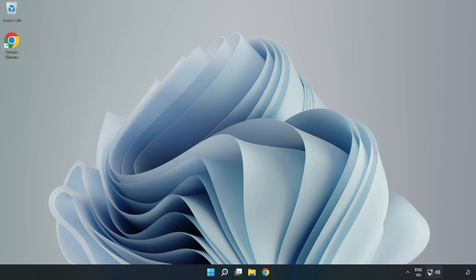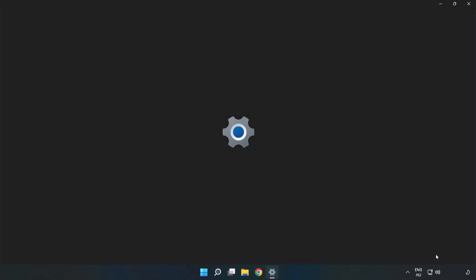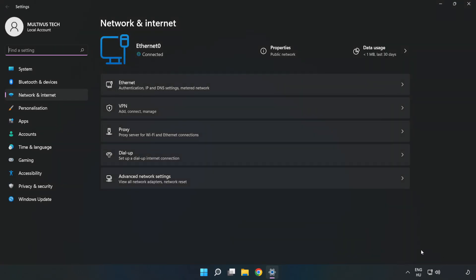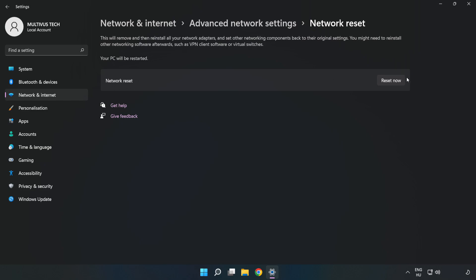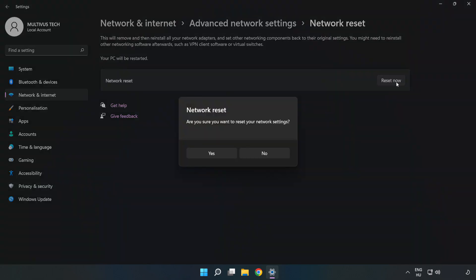If that didn't work, right click ethernet and open Network and Internet Settings. Click Advanced Network Settings, then click Network Reset. Click Reset Now, then click Yes.